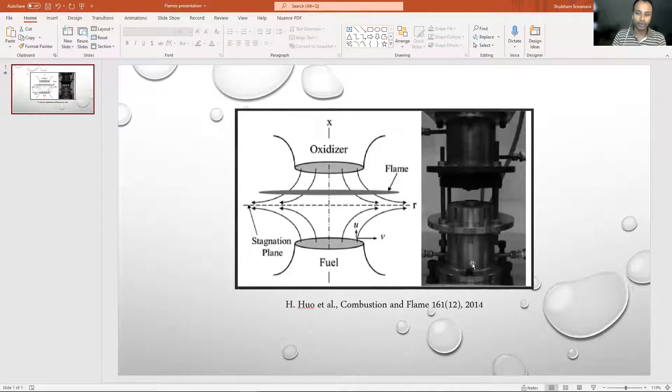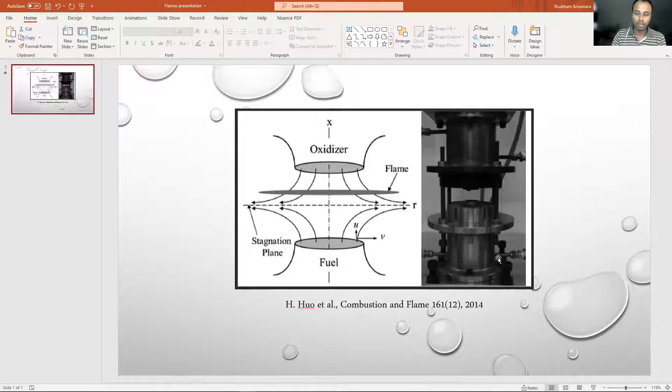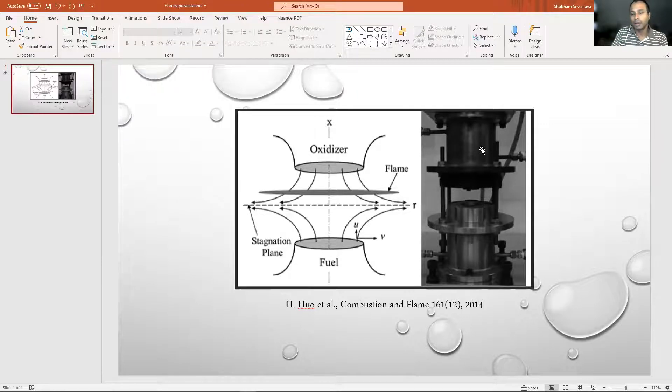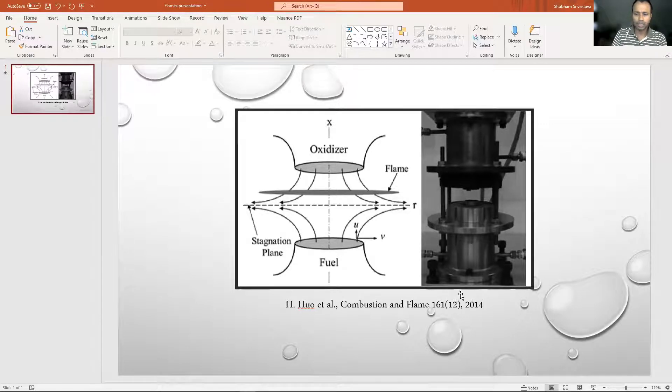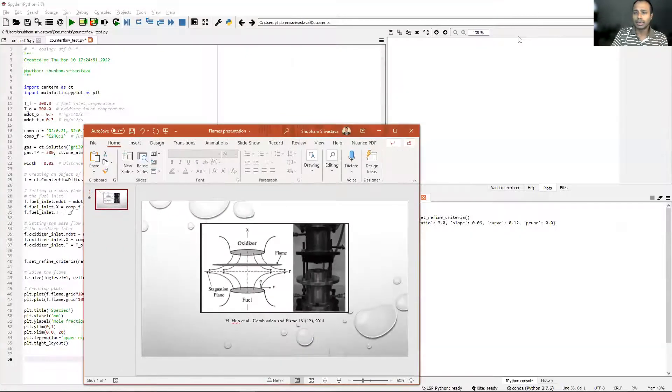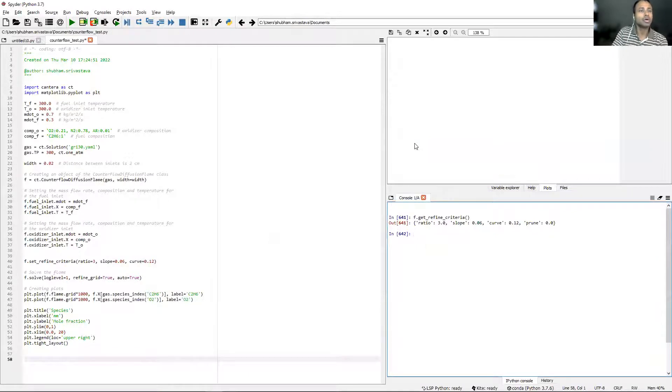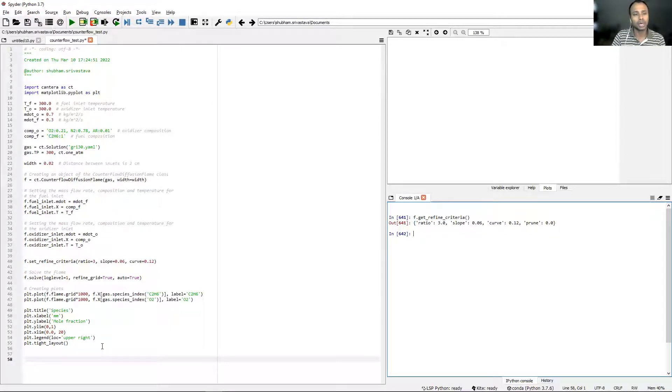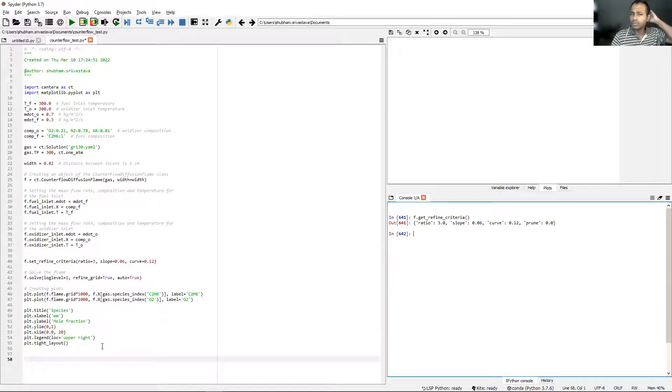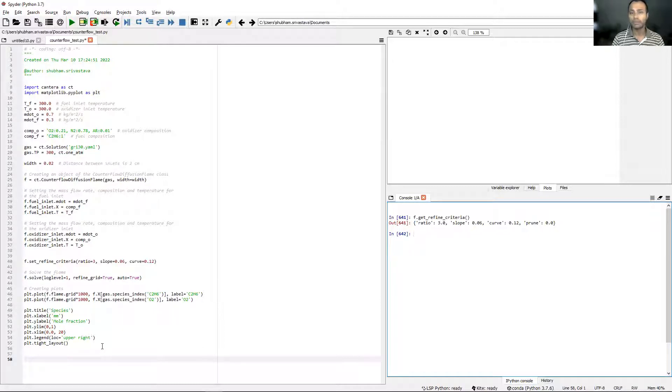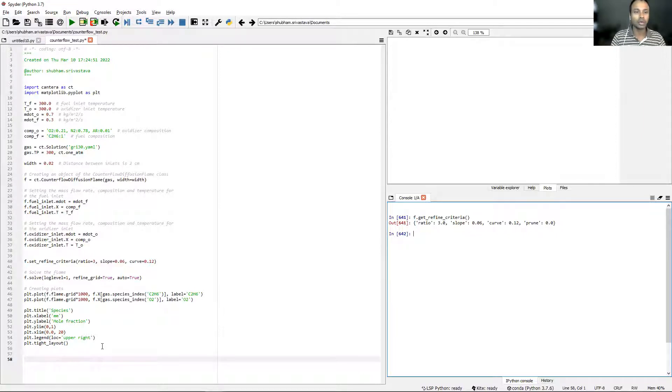You can also see the picture of the actual burner. This looks very different from a regular burner. You have fuel coming in from the burner part below and then oxidizer coming in from the burner part above. This picture I took from one of the papers from Combustion and Flame. With that, let me jump into Spyder now. I've already written a Python script in Cantera that simulates a counterflow diffusion flame.